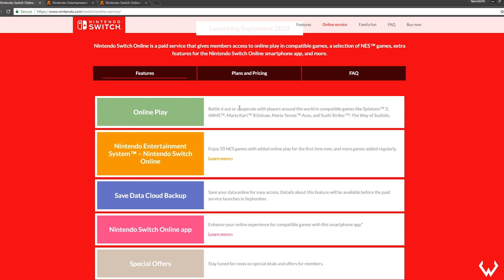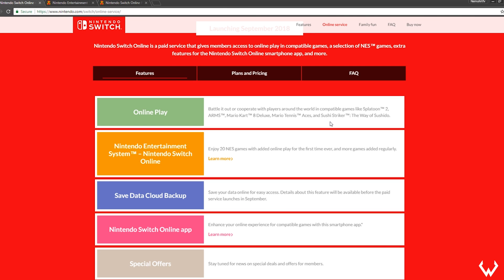The first feature is online play. No more free online. That should mean the servers and server issues, the crashes, and everything we got before should not happen anymore. Battle it out or cooperate with friends around the world with compatible games like Splatoon 2, Arms, Mario Kart 8 Deluxe, Mario Tennis Aces, Sushi Striker, and every other online game. Super Smash Bros is coming soon, so that's definitely going to be available on the Nintendo Switch Online service.